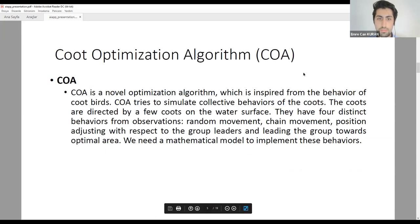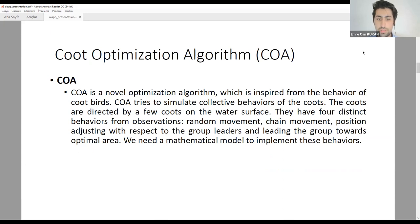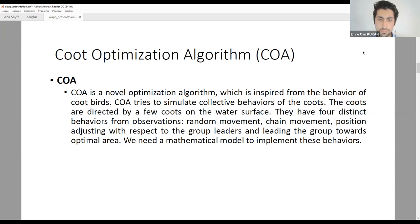The CoA algorithm is a novel optimization algorithm inspired by the behavior of coot birds. CoA tries to simulate collective behaviors of coots, which are directed by a few leaders on the water surface. They have four distinct behaviors: random movement, chain movement, position adjusting with respect to group leaders, and leading the group towards the optimal area. Meta-heuristics are widely used today, imitating natural behaviors, and CoA is one such algorithm imitating coot bird behavior.